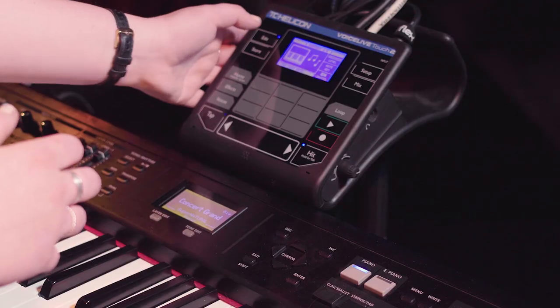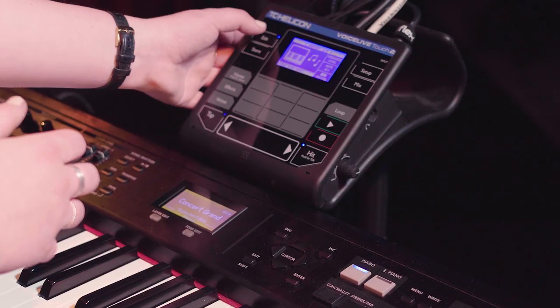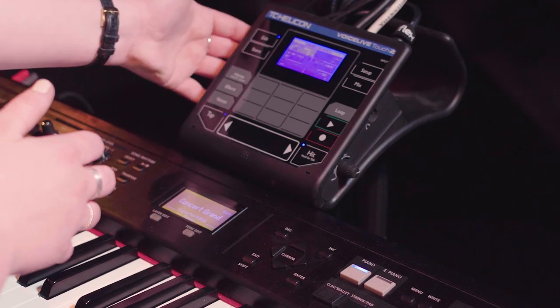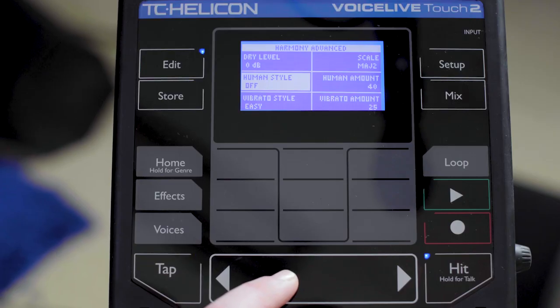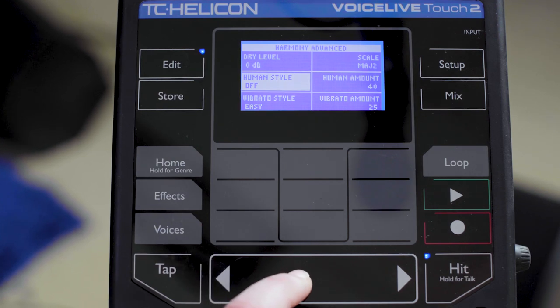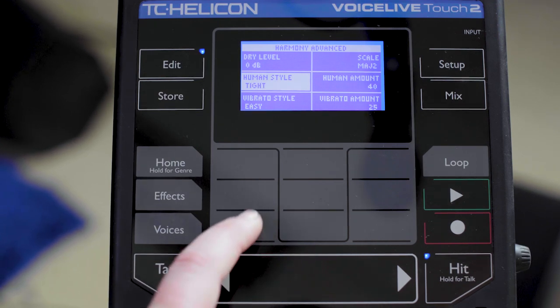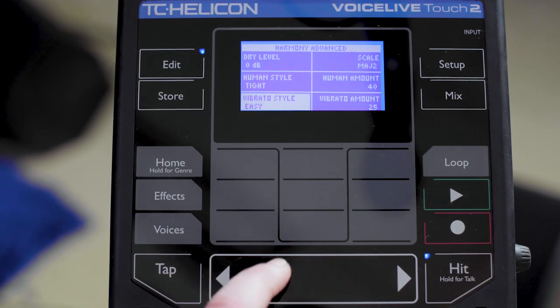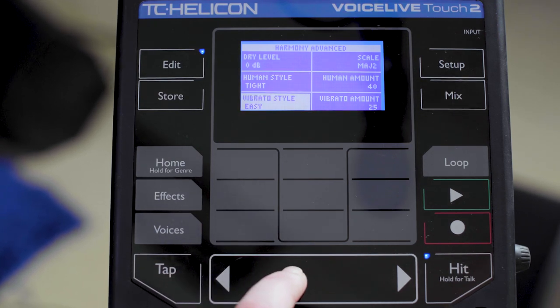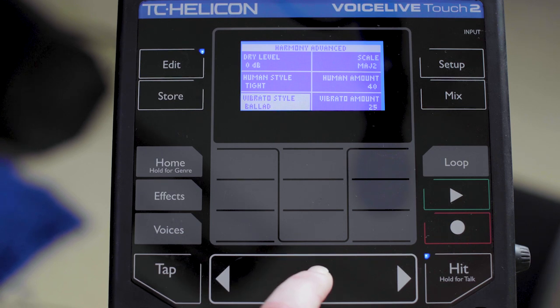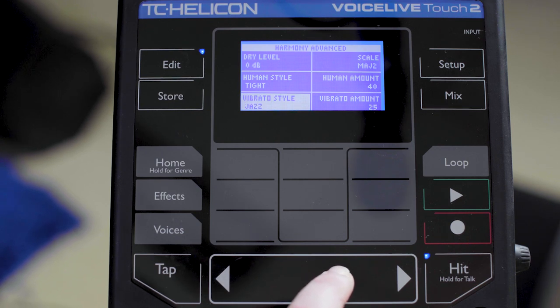So if you want to edit the settings on the vibrato or the humanization of the notes mode harmonies that are being created with your MIDI, you just have to go into the advanced edit mode on the harmony page by hitting edit once again. You'll have to customize these settings to yourself based on your needs, but there are a lot of different options in there specifically to do with the vibrato and humanization aspects.